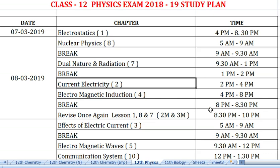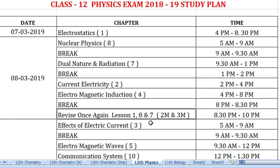Next is dinner break. After dinner, from 8:30 to 10 o'clock, revise lessons 1, 8 and 7. In those lessons you can revise.